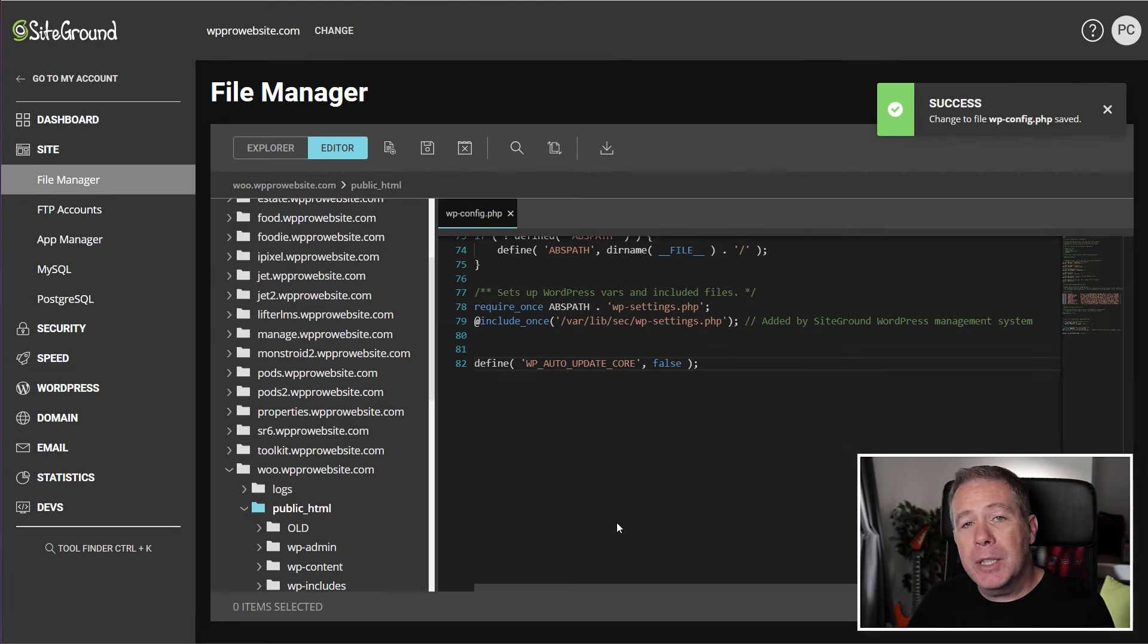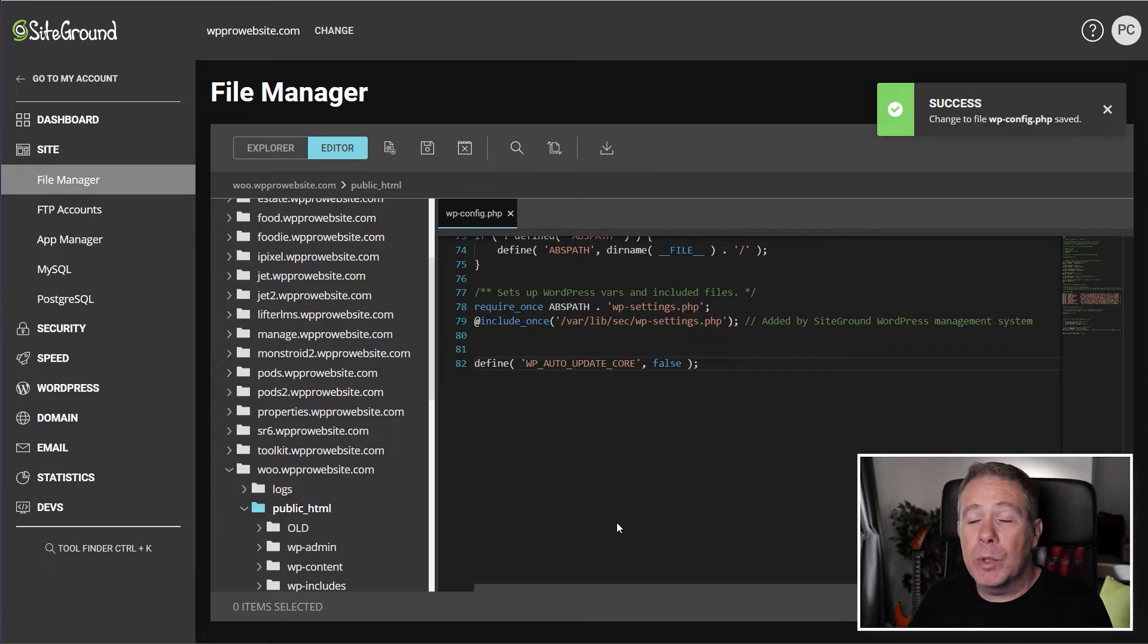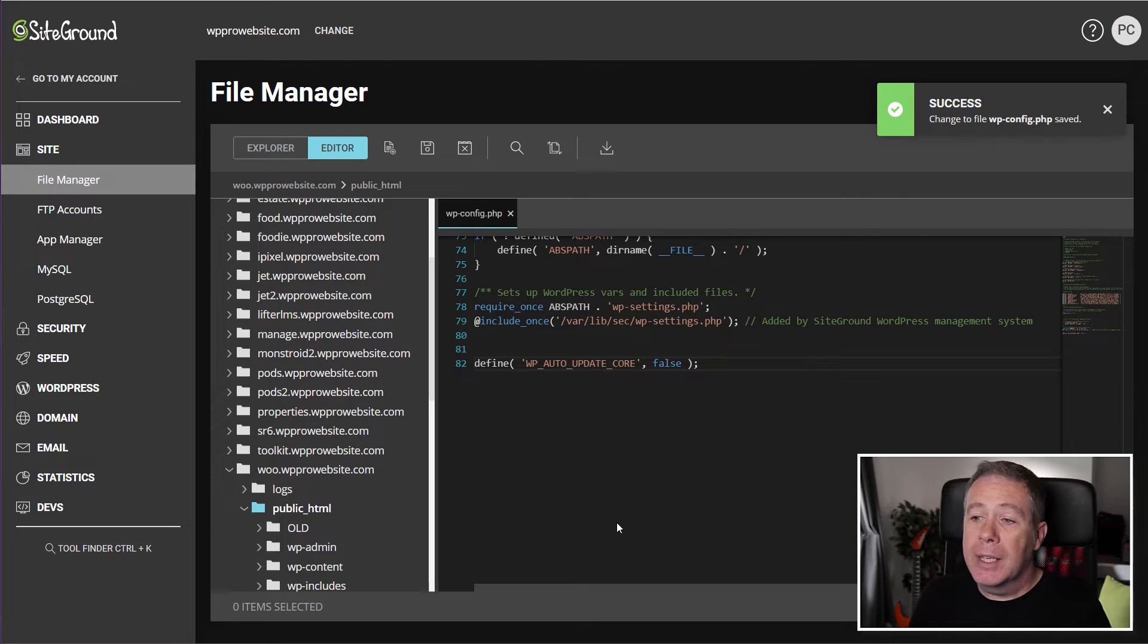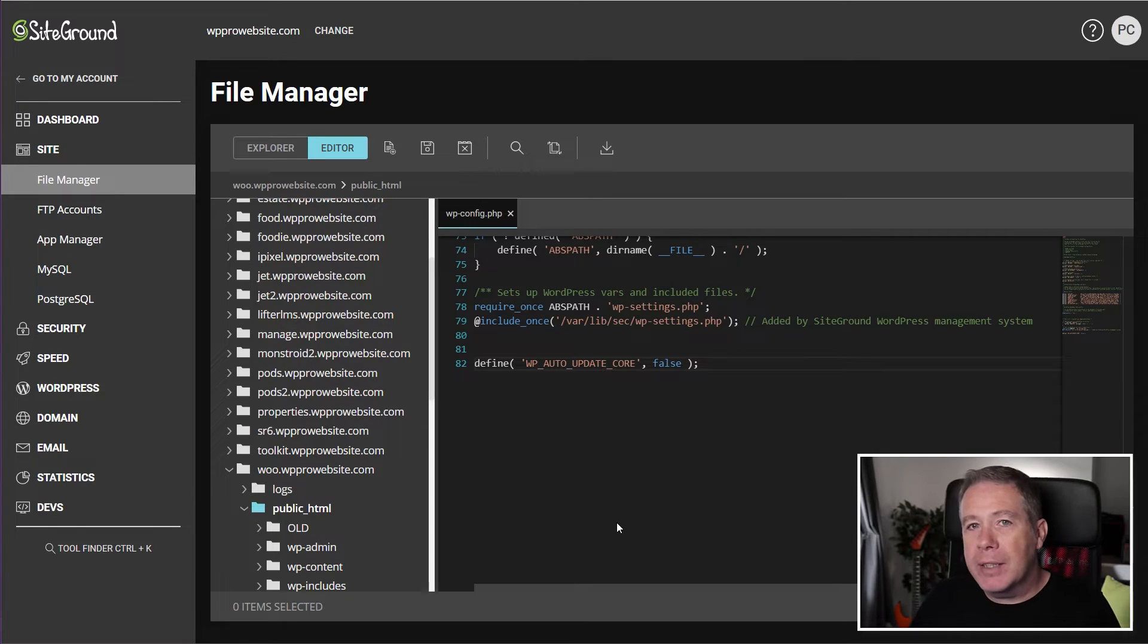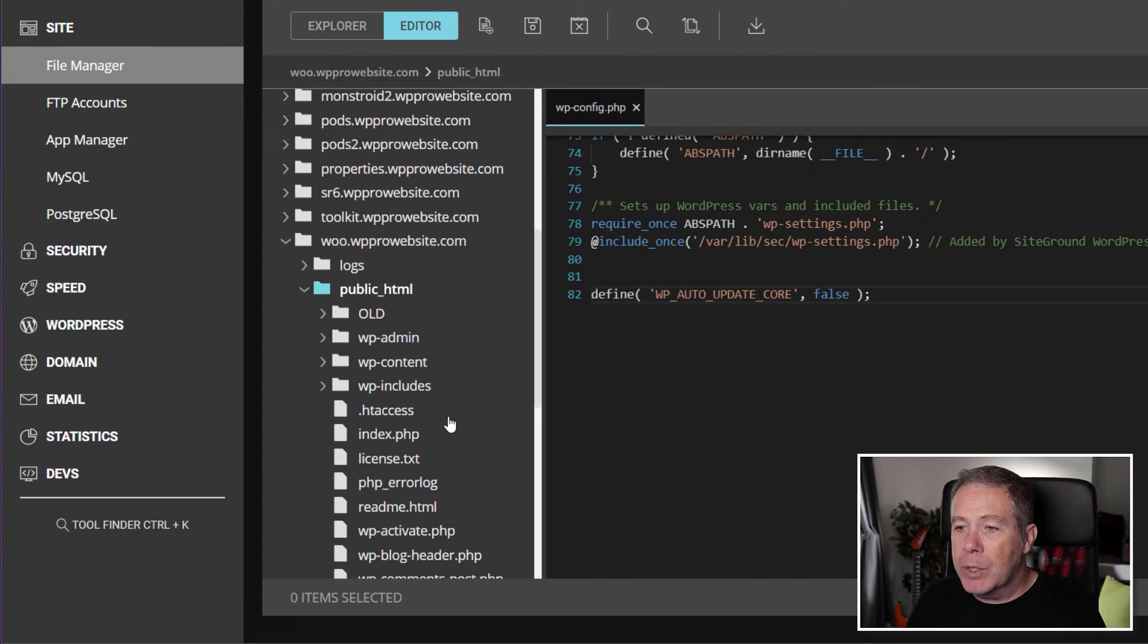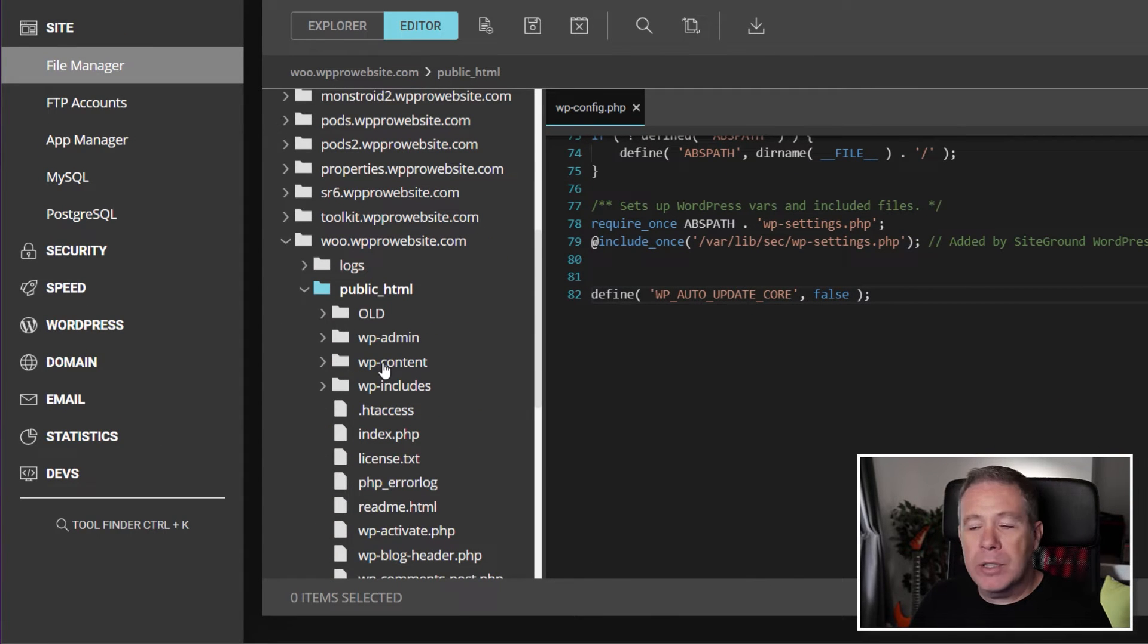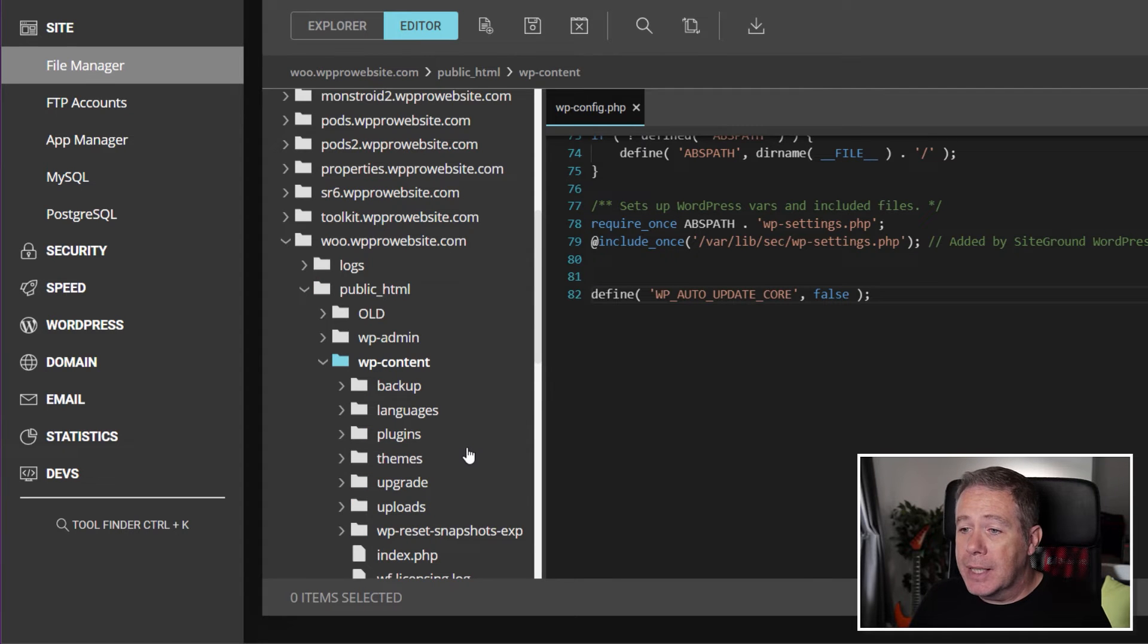Next thing we need to do is go in and find the folder that contains the theme that we're using. Now obviously you may be using a different theme to me. You may be using a child theme, which is definitely recommended. You just need to find the active themes folder. Now to do that, we're simply going to come into the wp-content folder as part of your root, and inside there you'll find another folder called themes.